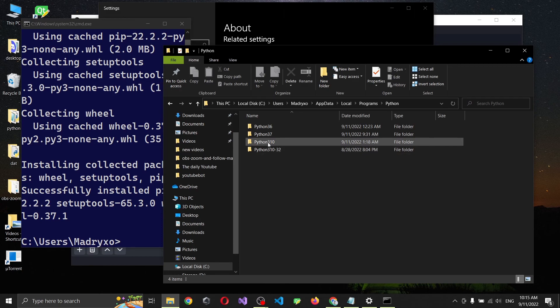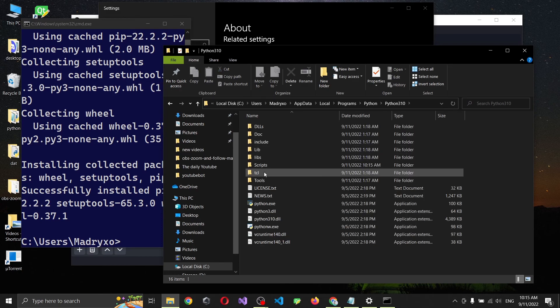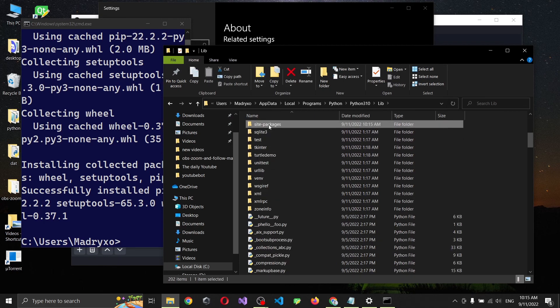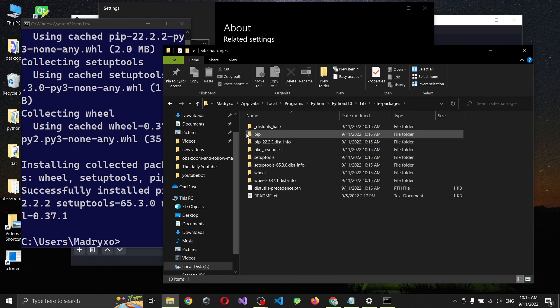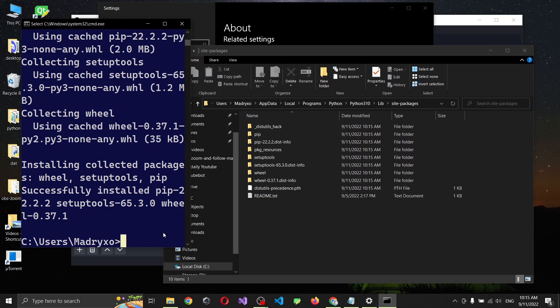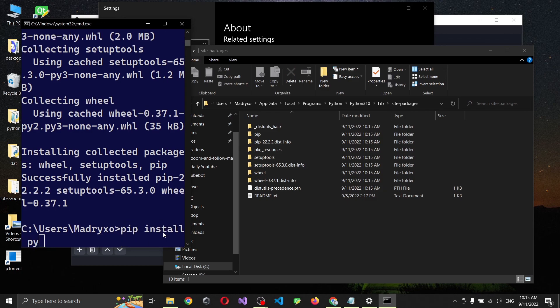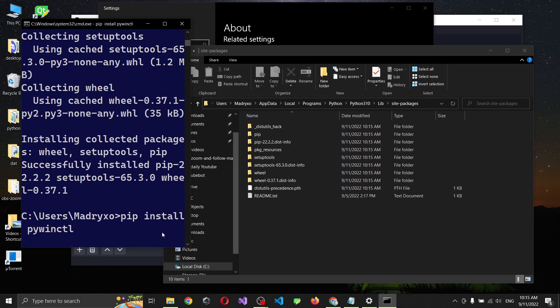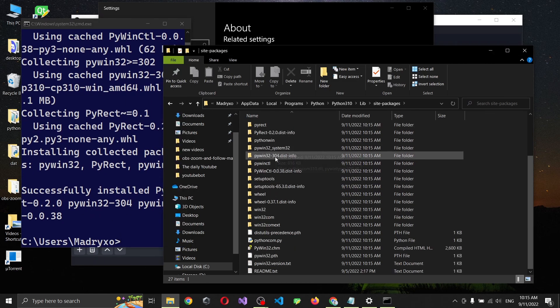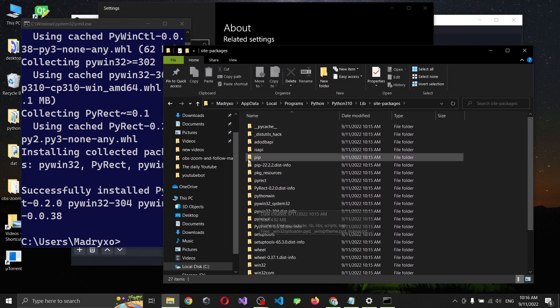Okay, right now if you're going to go into 3.10 lib site packages, wow, we have pip. And now what we're going to do is go install pywinctl. Everything is done.